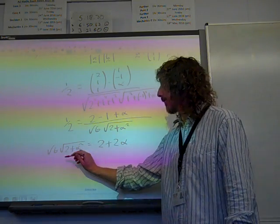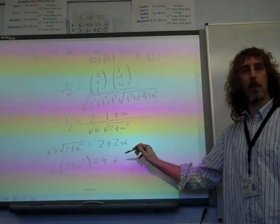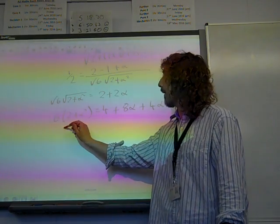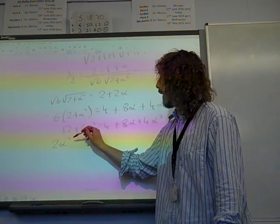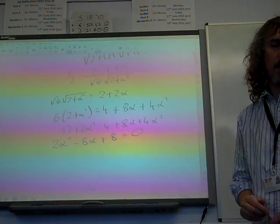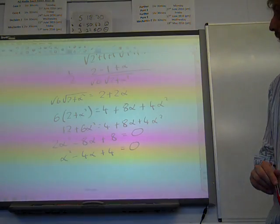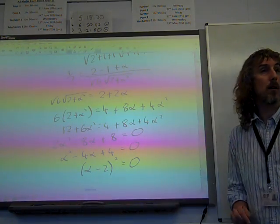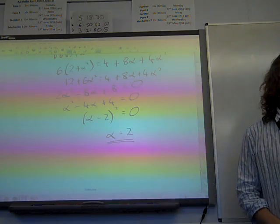I square both sides. That gives 6 times (2 plus alpha squared) equals (1 plus alpha) squared, which is 4 plus 8 alpha plus 4 alpha squared. I notice I'm ending up with a nice quadratic: 12 plus 6 alpha squared equals 4 plus 8 alpha plus 4 alpha squared. So 2 alpha squared minus 8 alpha plus 8 equals 0, which simplifies with a factor of 2 to alpha squared minus 4 alpha plus 4 equals 0, factorising as (alpha minus 2) squared. So alpha equals 2 is the only solution.